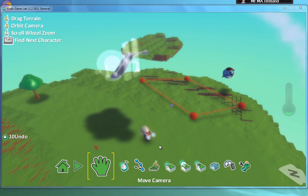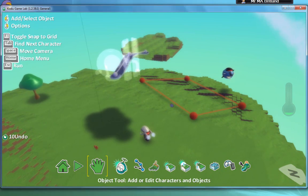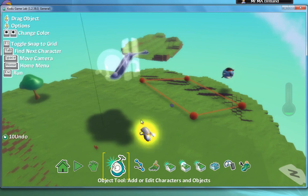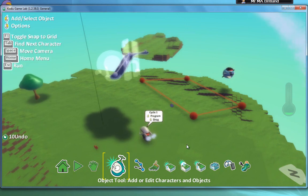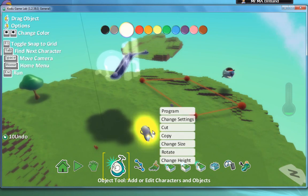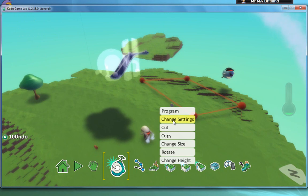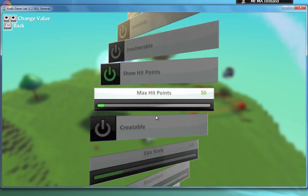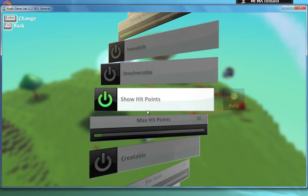Like with any game, it would be nice if I had some health here. At the moment I don't seem to have any, so if I right click and go to change settings, I can show hit points there. I can also change how many hit points I've got. At the moment I've got 50 and I'm more than happy with that, so show hit points.